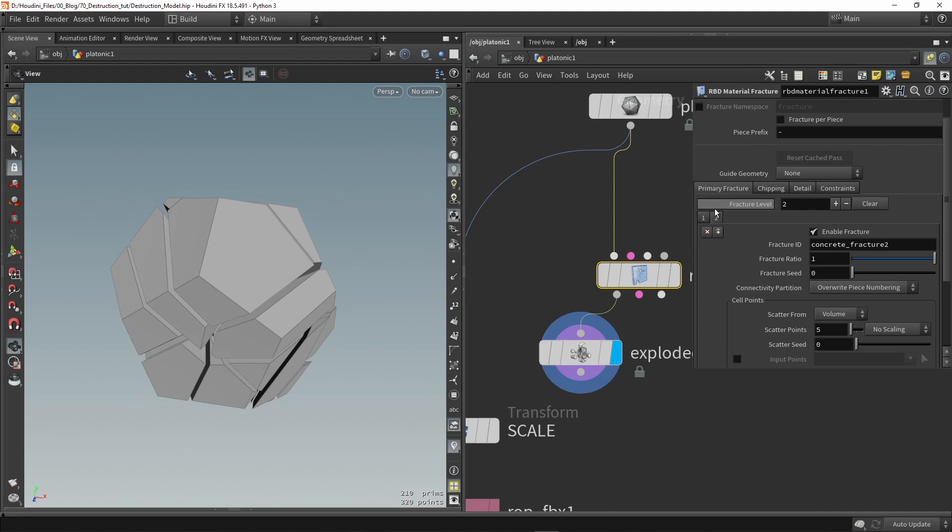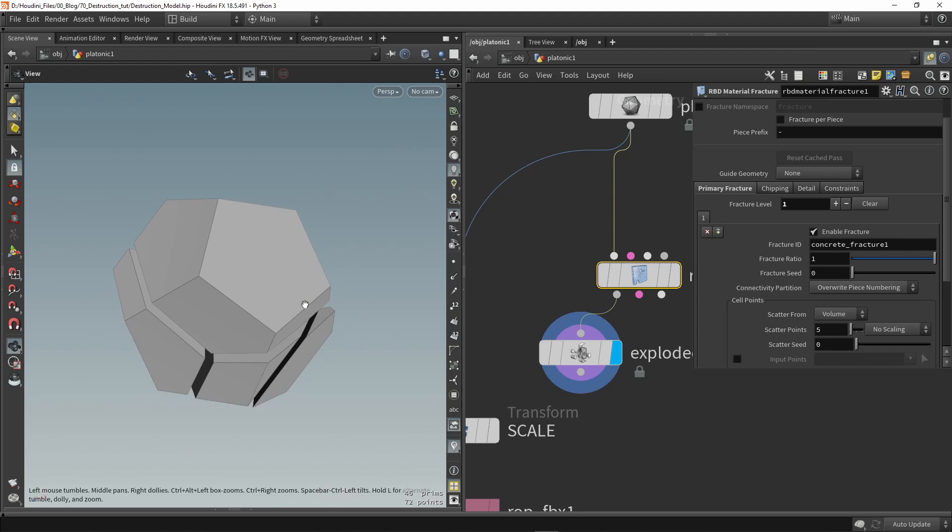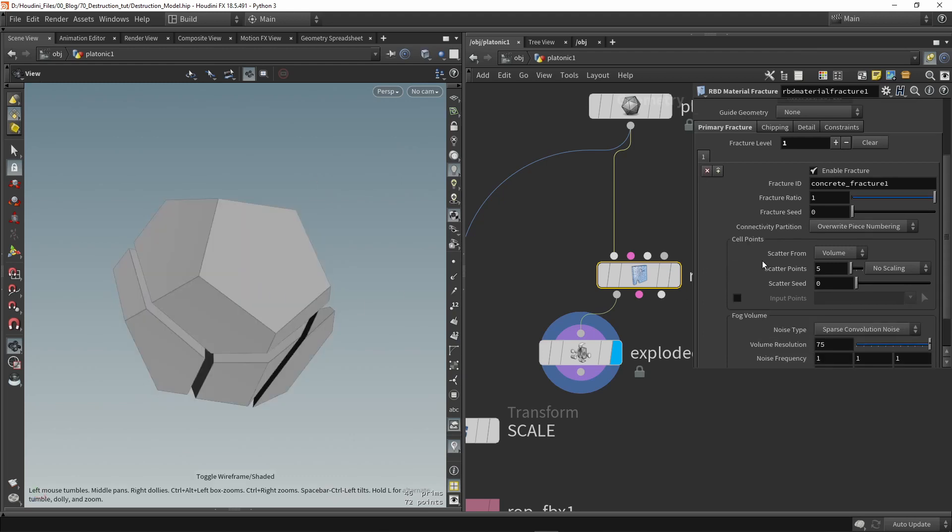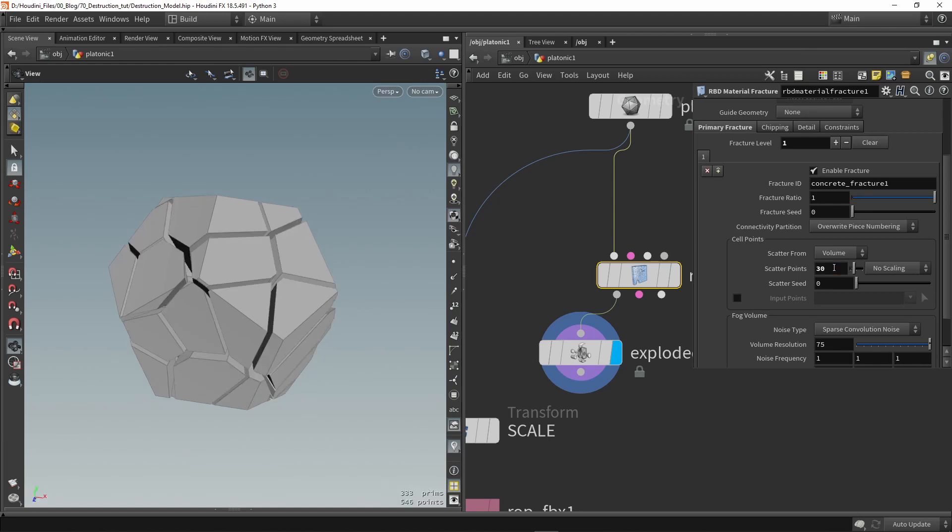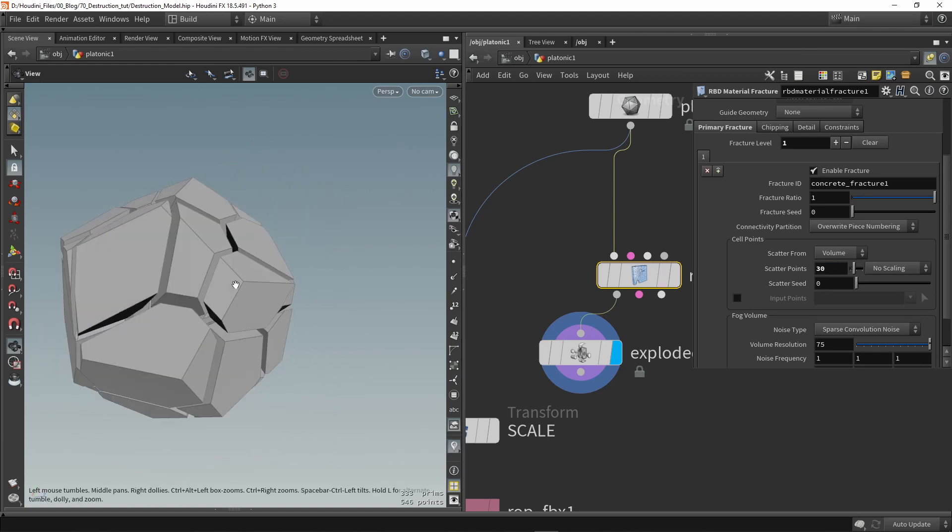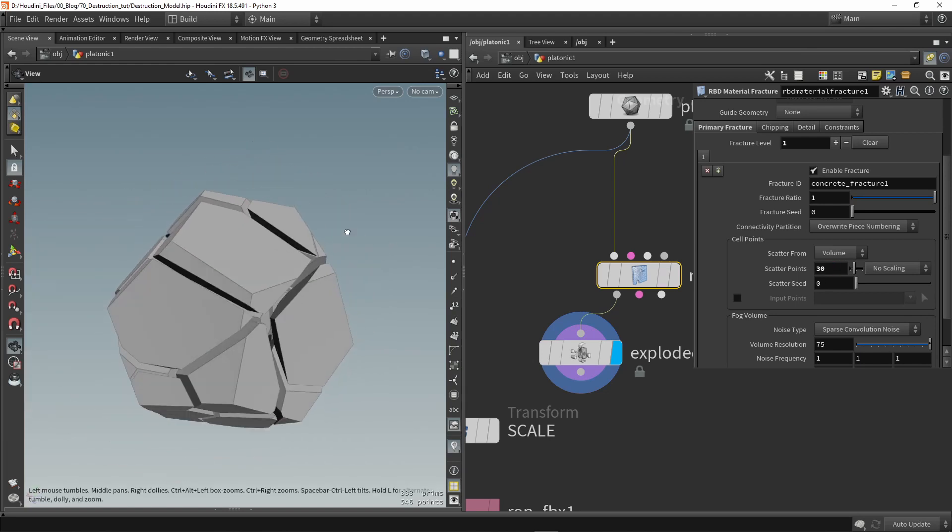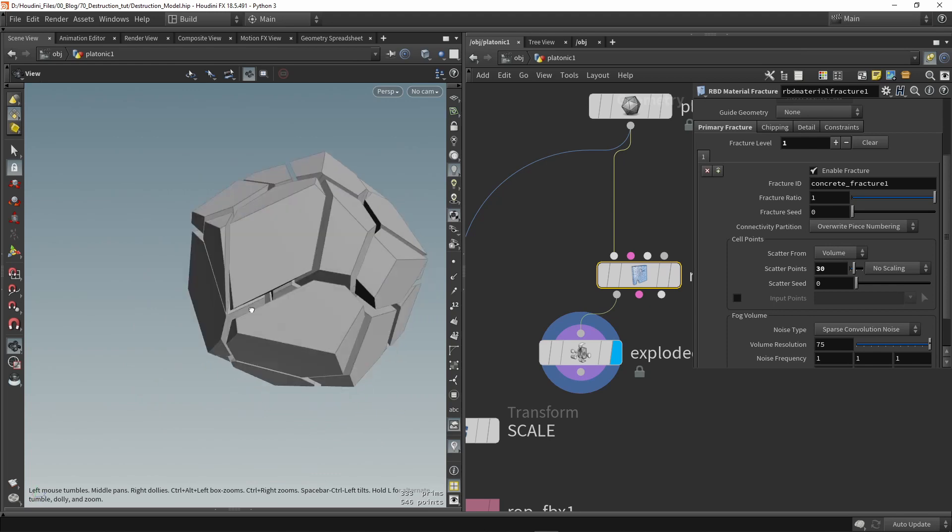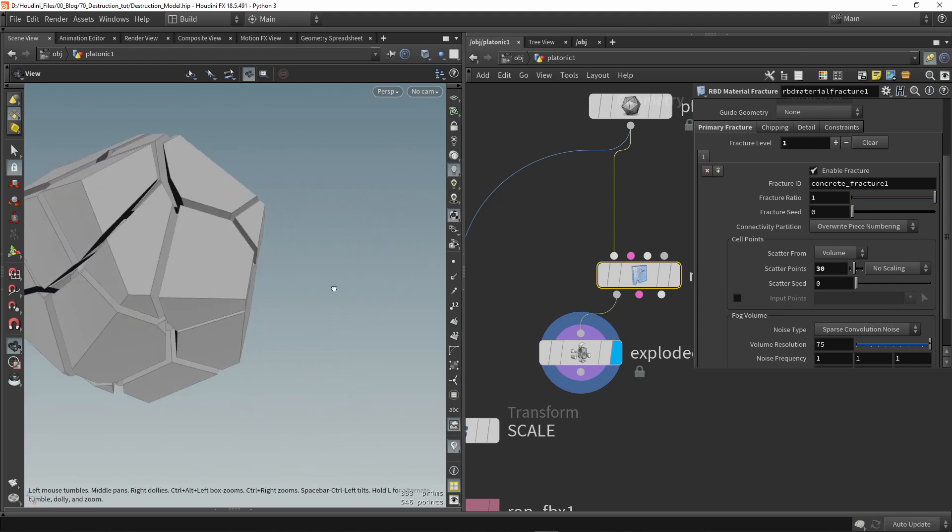And here we can then also increase the amount so currently we have five pieces. If I want for example more like 30 you can fill in a number here to actually have more pieces. So you can fill in any number you want, there's also some seed variations and some more settings you can play around with here.